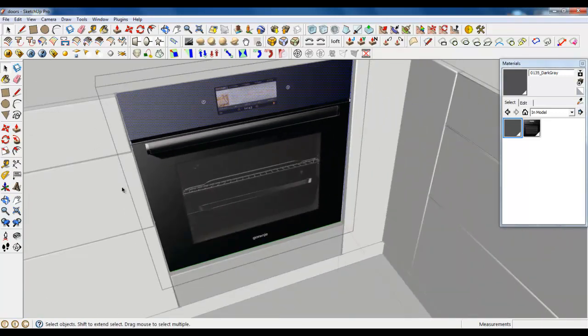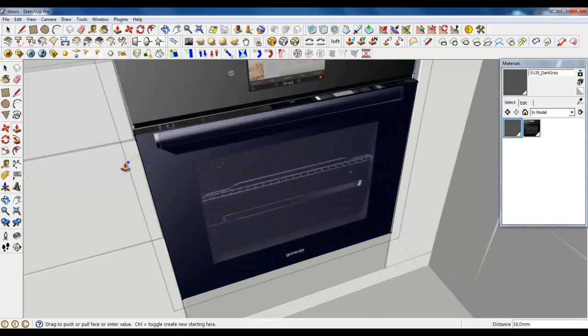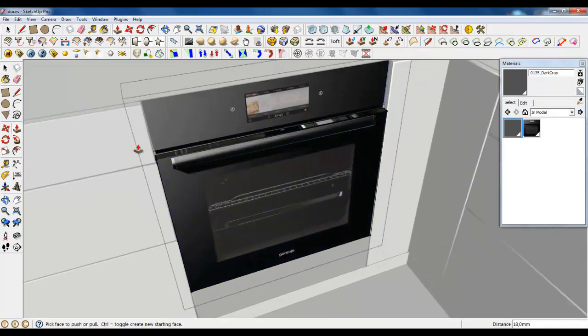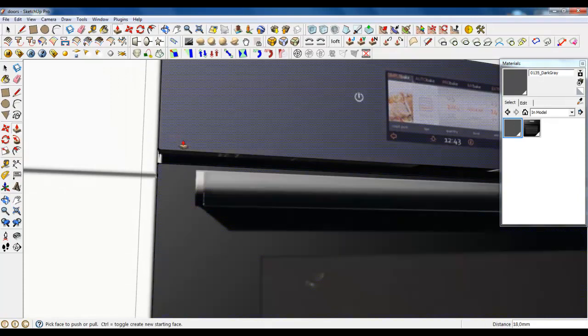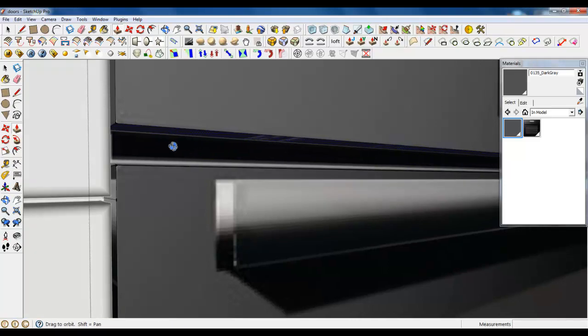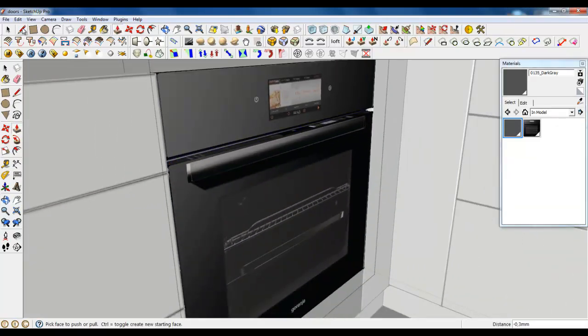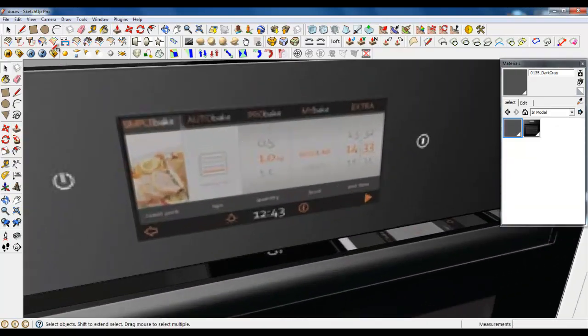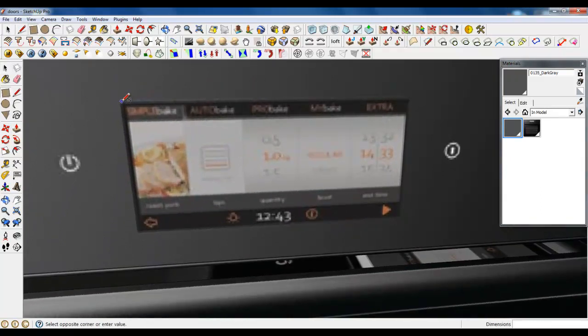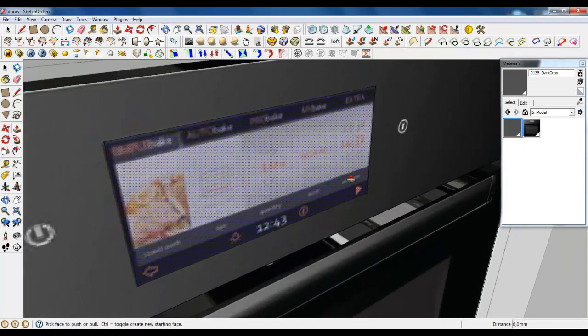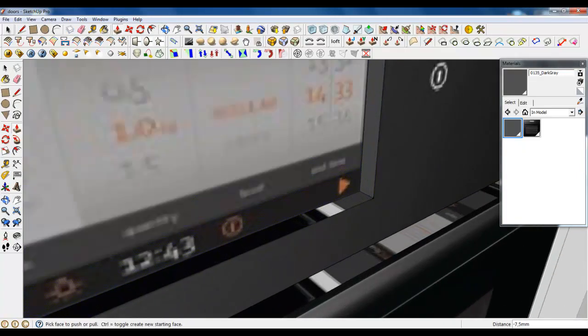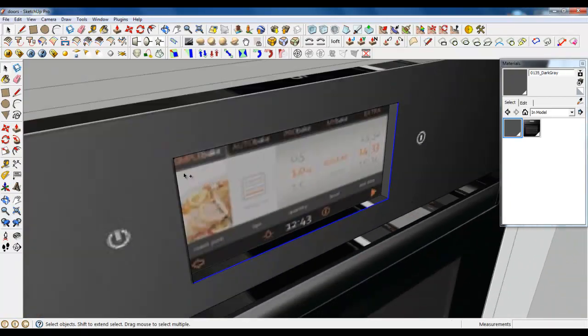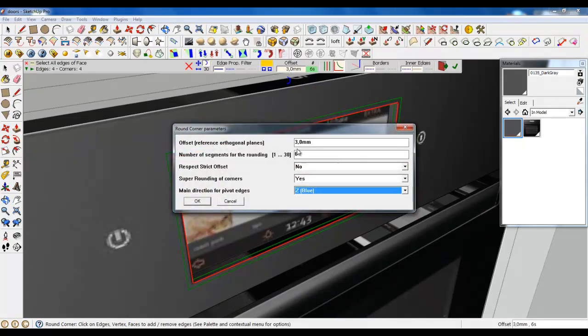Select everything and make it a default color. Don't worry, we will create a material and apply it to this drawer later. Now let's extrude this plane. Leave this. Create a screen for our cooker and push it. Now select four edges to round edges. It's a little bit too much. Use 1.5 millimeter and three segments.